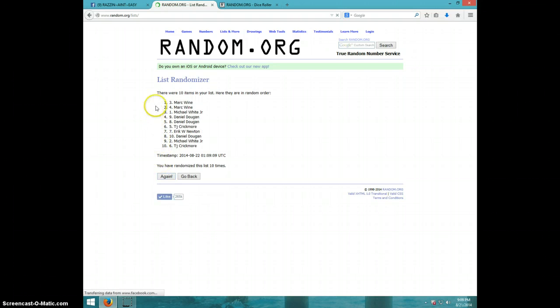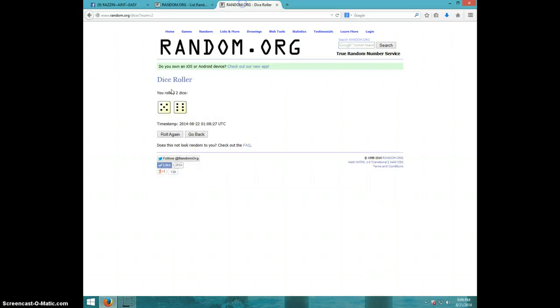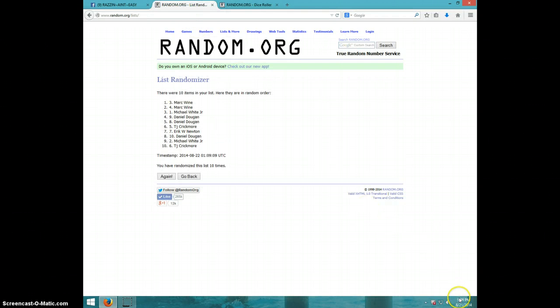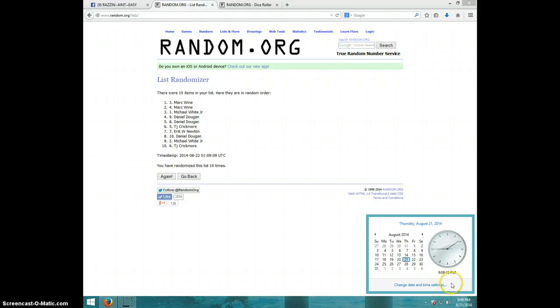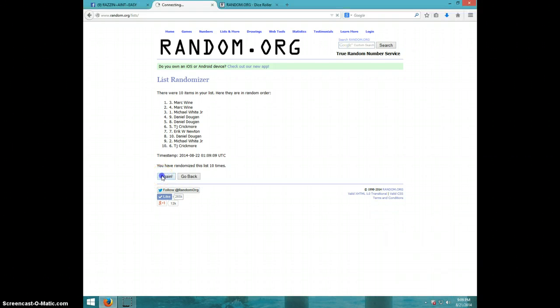Tenth time, Mark on top, TJ on bottom. Dice rolls eleven, it is 909.